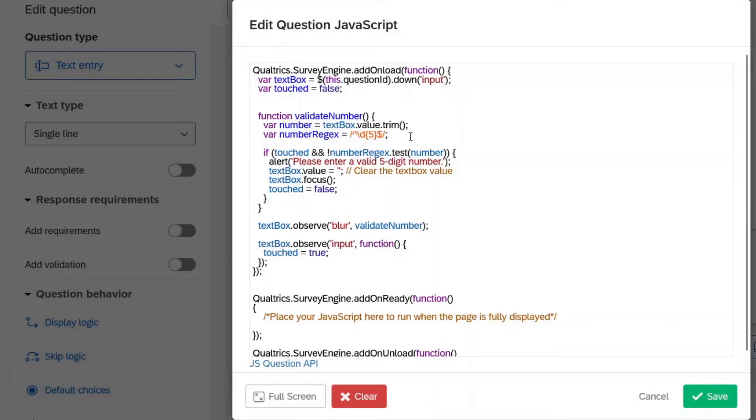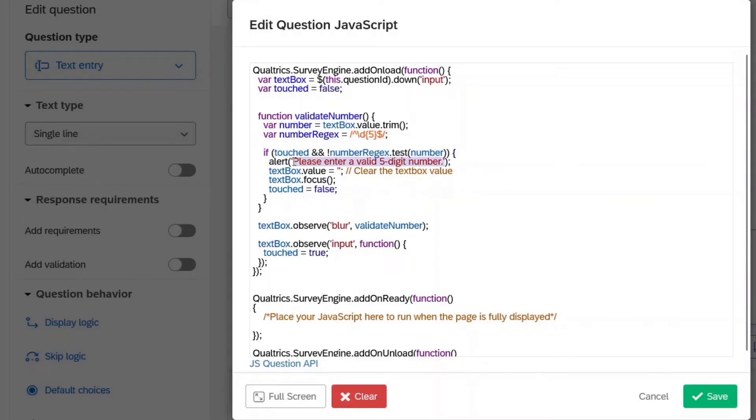So some of the same stuff as before we have the regular expressions right there. Basically, it's looking for a five digit number and there's our message right here. That's going to pop up if we do anything aside from a five digit number.